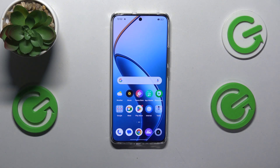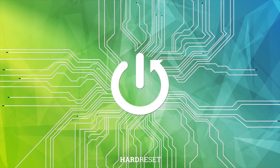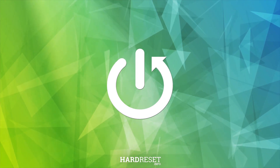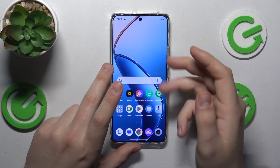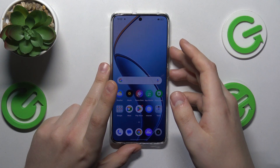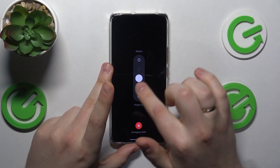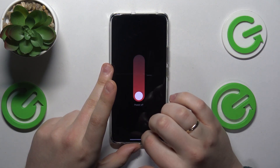This is Realme 12 and today I'll show how you can enter the recovery mode on this device. To start, you will need to switch it off entirely by pressing the volume up and power buttons and sliding the little circle to the power off option.